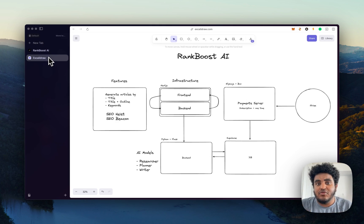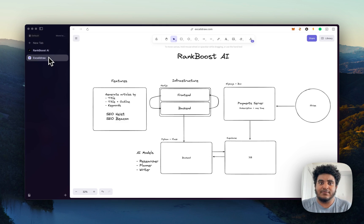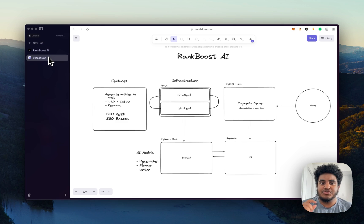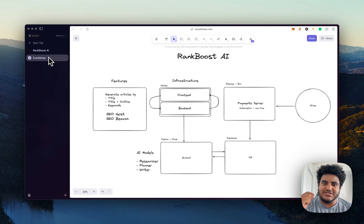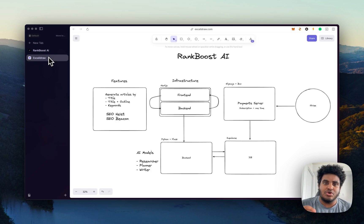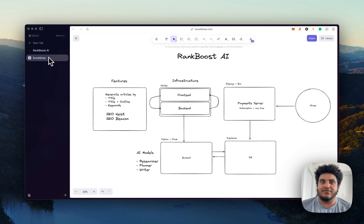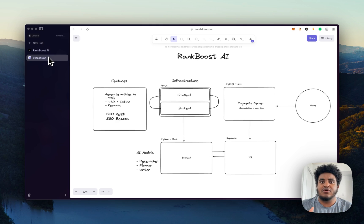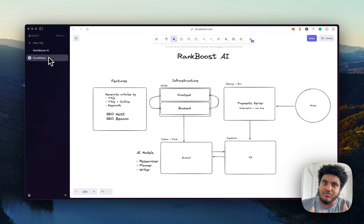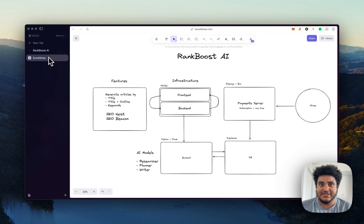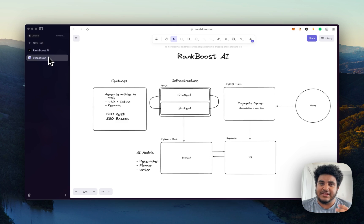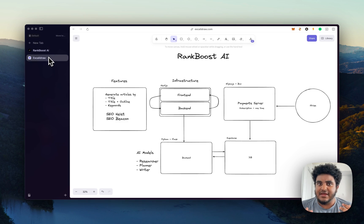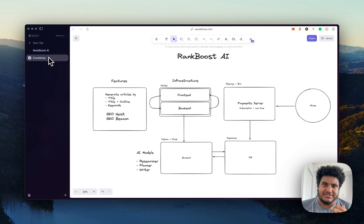But we also have two core features called SEO Heist and SEO Beacon. SEO Beacon, basically, you can give Rank Boost your competitor's sitemap, and it will scan through your competitor's sitemap and show you what blog posts have launched. And every single day, it does a refresh and checks. And it lets you know whenever a new blog post has been posted, you also get email notifications. And the reason why we do this is it allows you to keep track of your competitors, what content they're posting, so you can sort of understand what content is working for them.